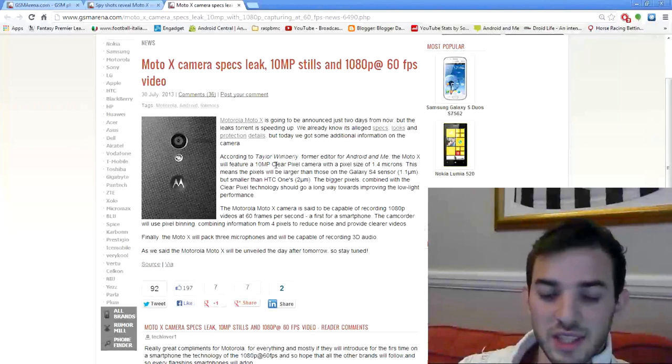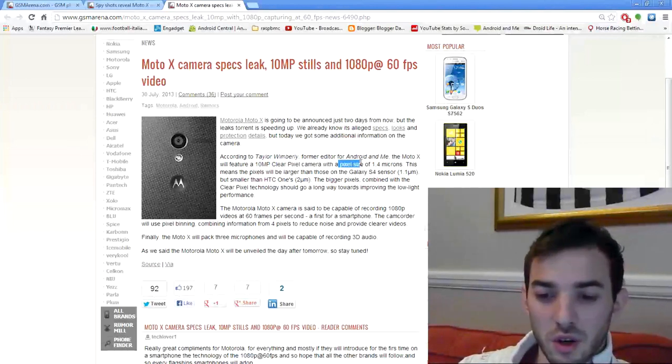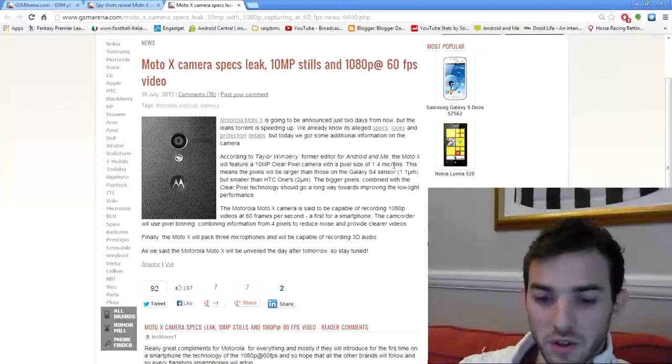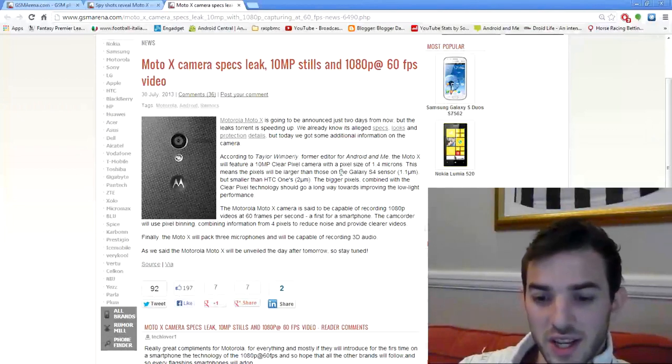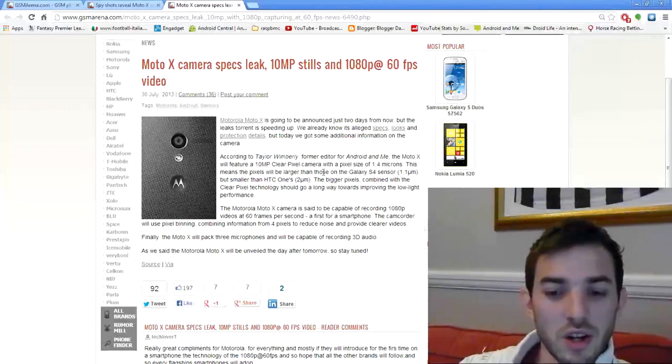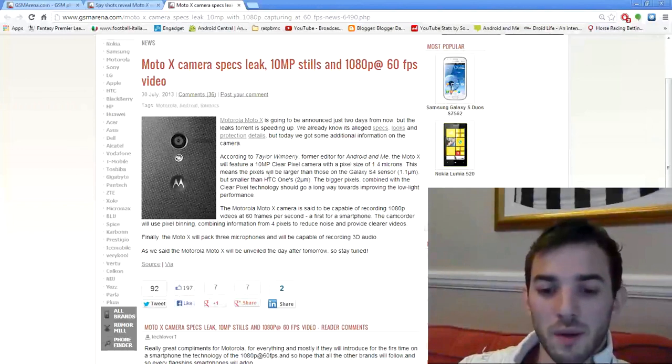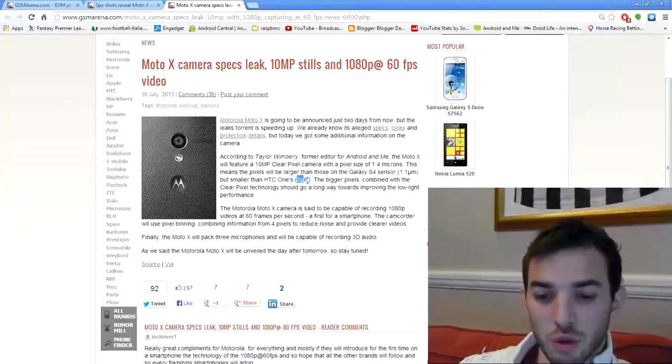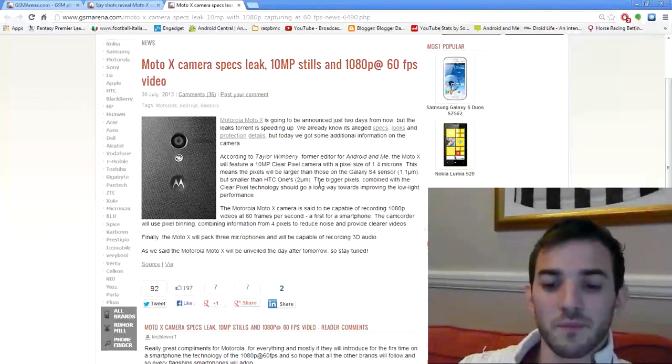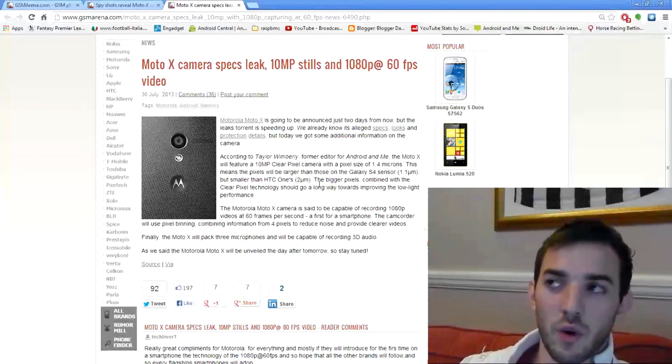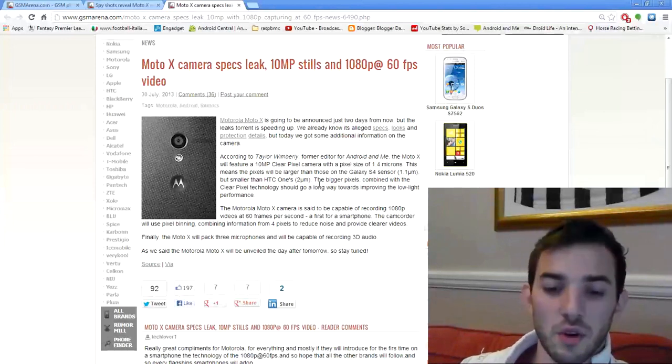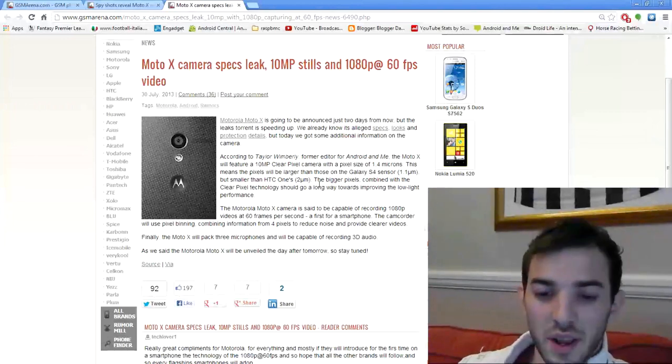it's 10 megapixels, and it uses the clear pixel camera with a pixel size of 1.4 microns. If you read on, it says this is larger than the Galaxy S4's 1.1, but not quite as big as the HTC One's 2. So it's going to be better than the Galaxy S4 in low light, but it's not going to be quite as good as the HTC One.